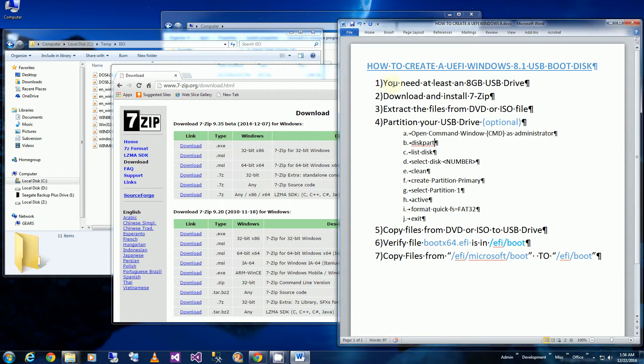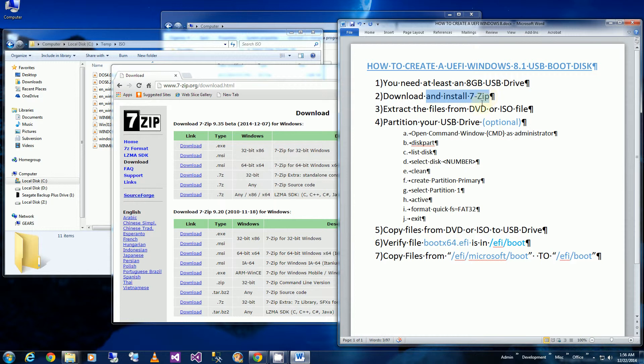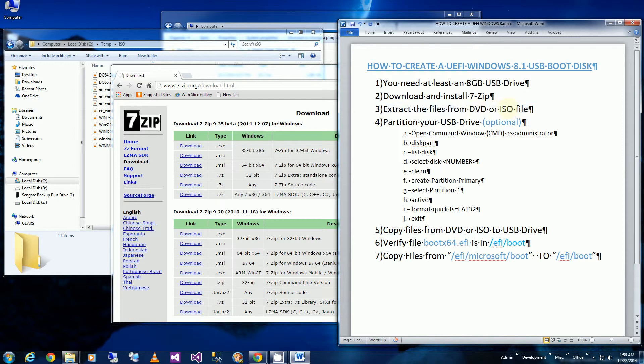You'll be needing at least an 8GB USB drive and you should download 7-Zip which is a very capable unzipping and zipping tool and extracting the files either from your DVD or an ISO file. I'll be extracting it from an ISO file, the install files.